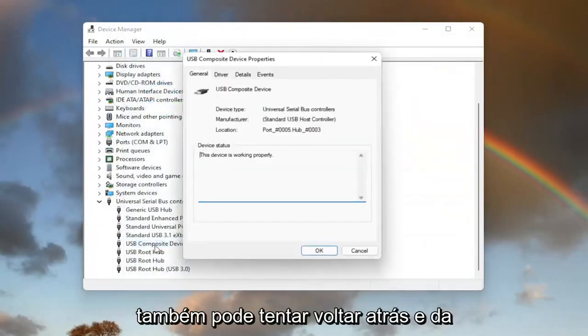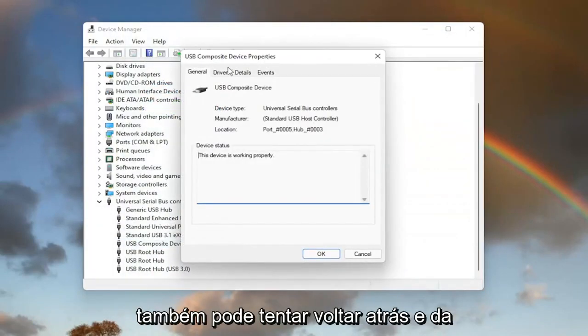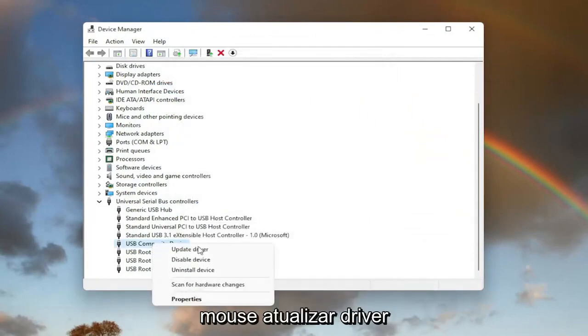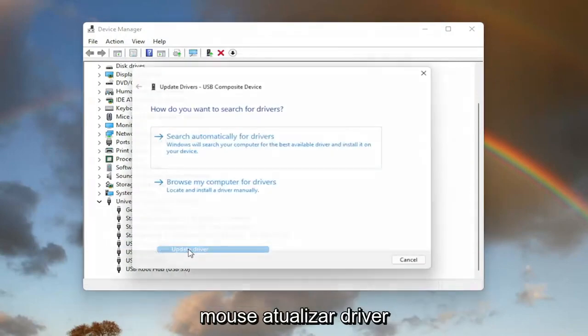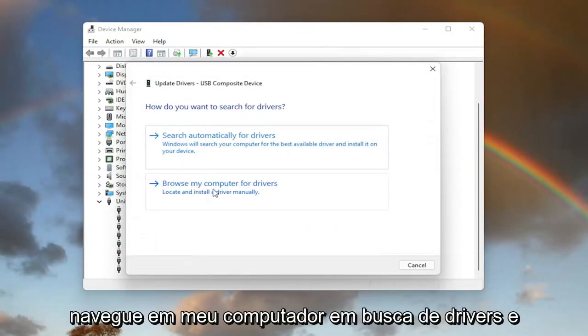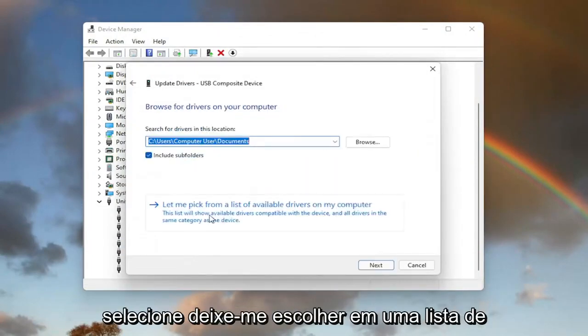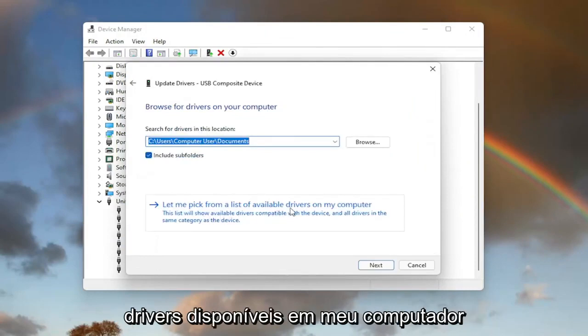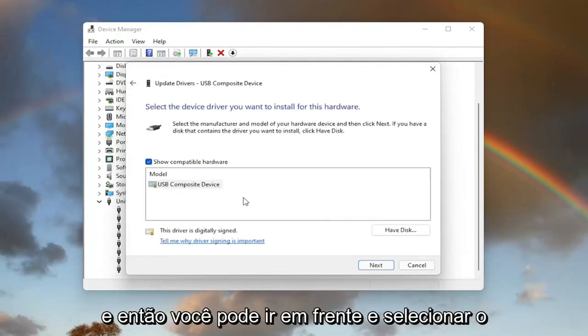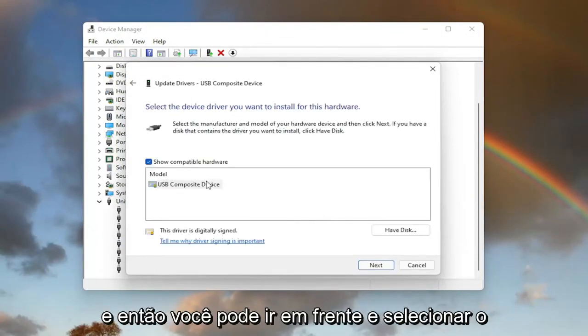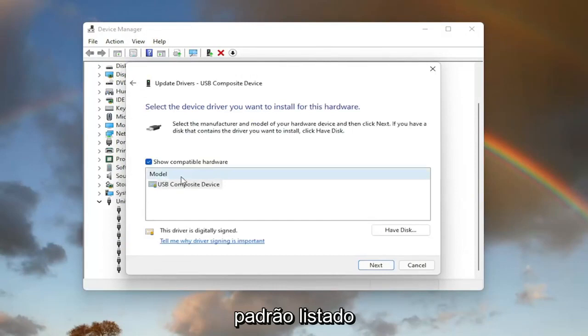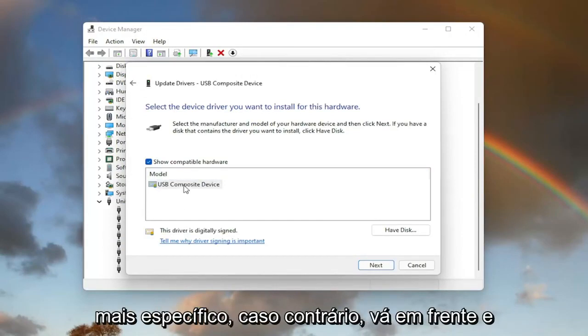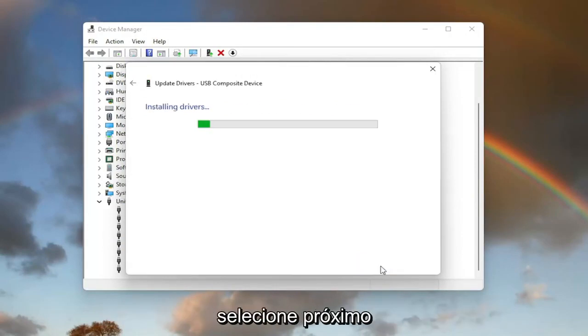You can also try going back on it and then same way we did it the first time. Right click on it. Update driver. Browse my computer for drivers. And then select let me pick from a list of available drivers on my computer. And then you can go ahead and select the default one listed. If you have more than one, go with the more specific one. Otherwise, go ahead and select next.